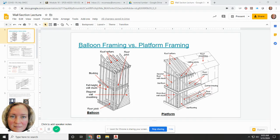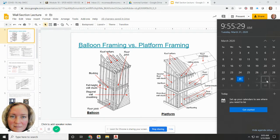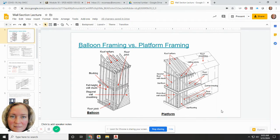This is the lecture for wall sections, for the week of March 30th through April 3rd. You're going to watch this video and then create a wall section based on the Josephine project. I'm going to show you how to determine the wall section height with accuracy so that your wall section can inform your wall heights for your elevations and drawings.